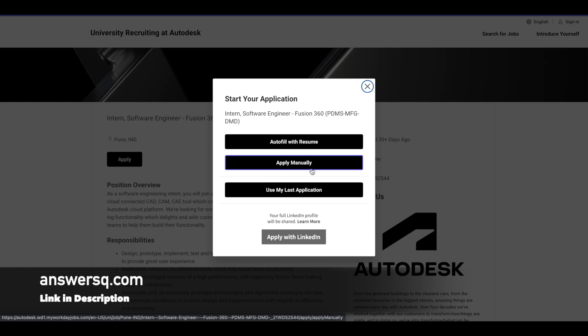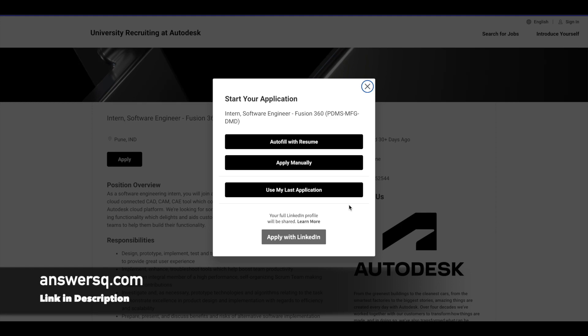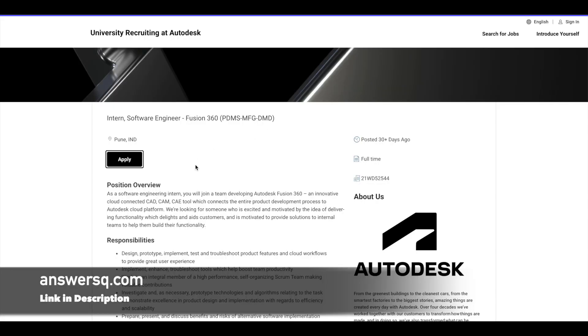...or else you can apply manually by entering the details or else you can also use your LinkedIn account to fill the application form. So choose the appropriate option and proceed further and give all the details and submit your application for this software engineer internship at Autodesk.